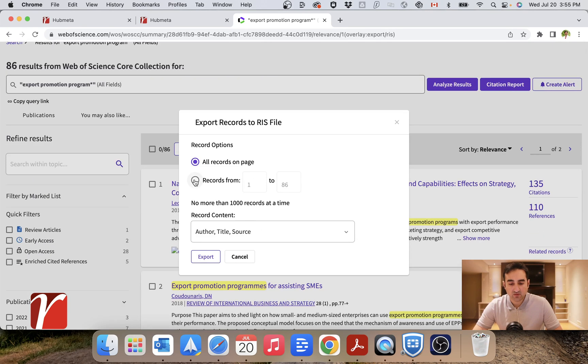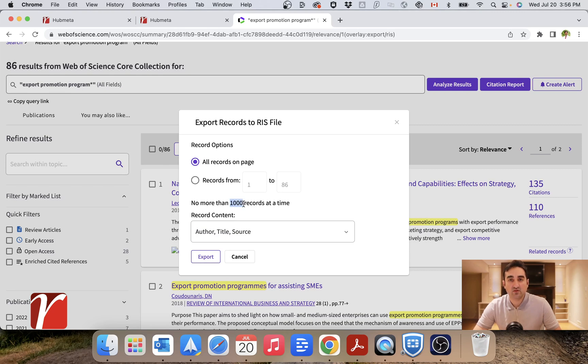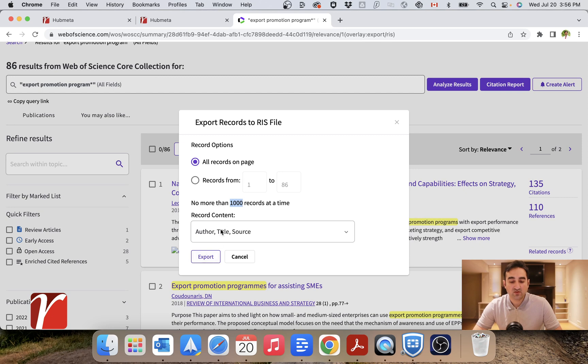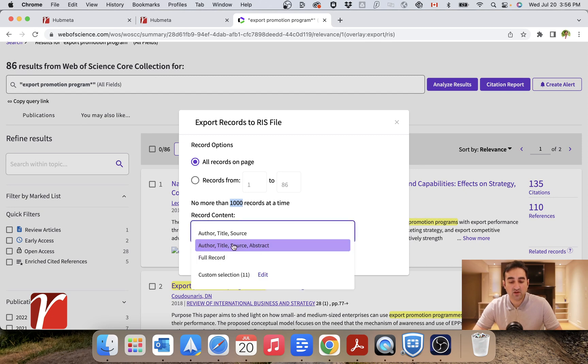I will select all the records. Just note that in Web of Science, you cannot export more than 1000 records at a time. So if you had more than 1000 hits, then you would have to export it into multiple files.